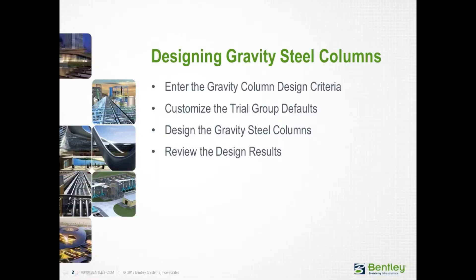Over the next series of videos, you will learn how to design gravity steel columns, which will include the process for entering the gravity column design criteria, customizing the trial group defaults, and then we will show you how to design the gravity steel columns and review the results.